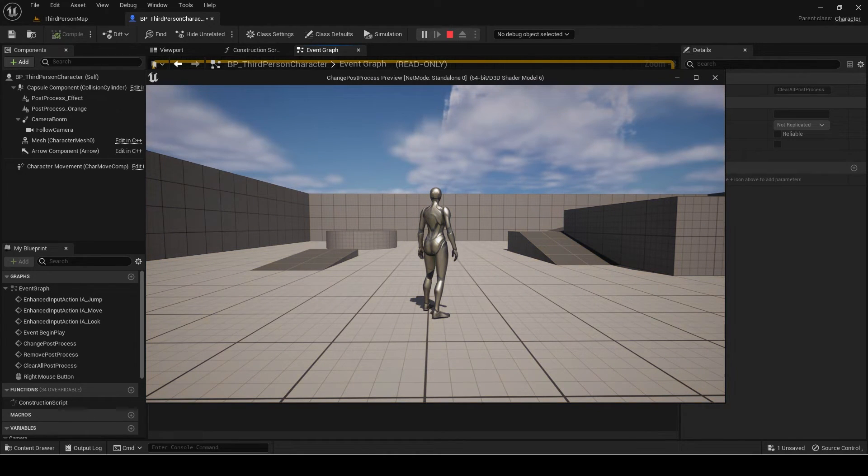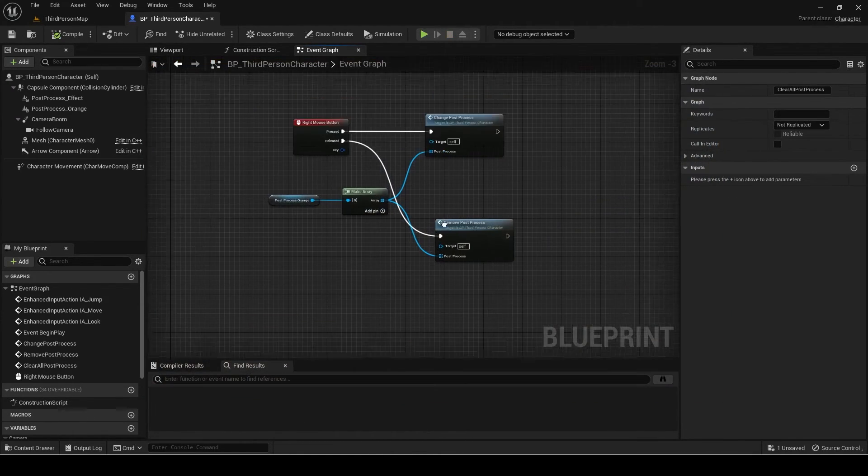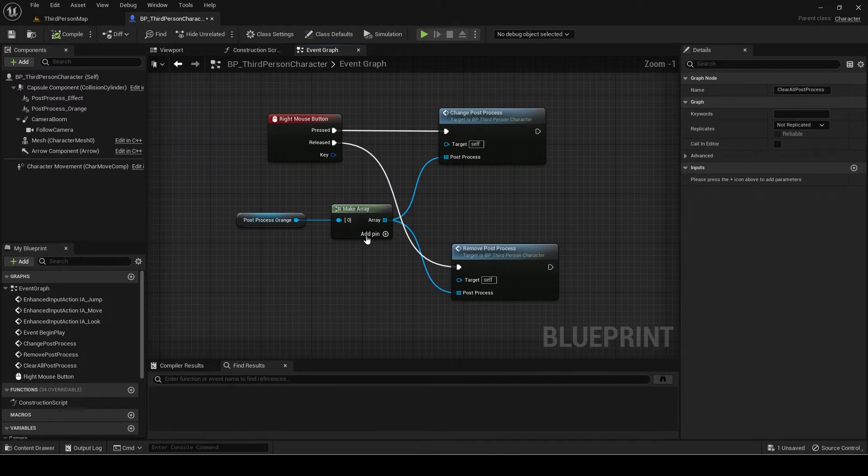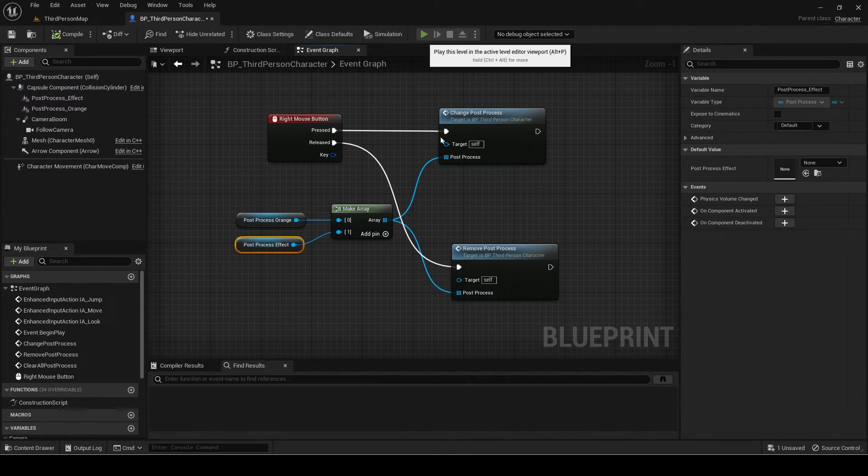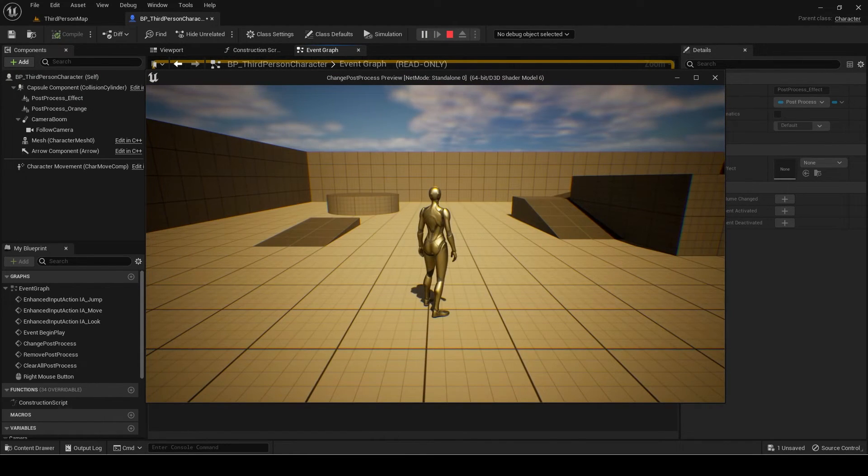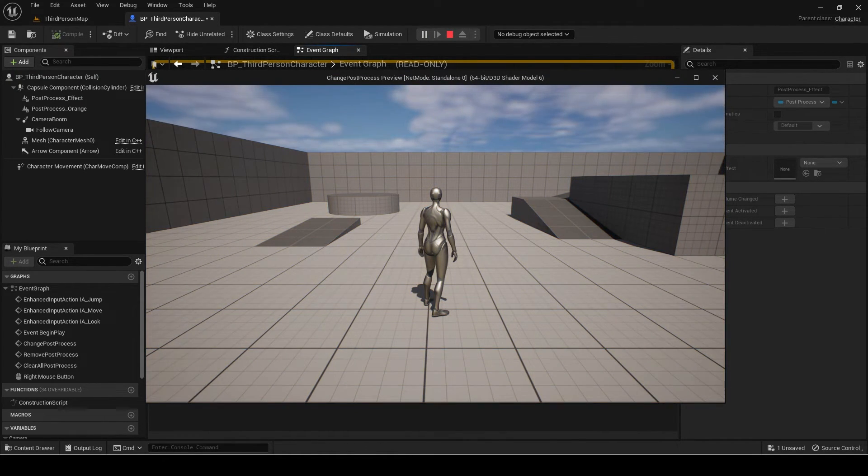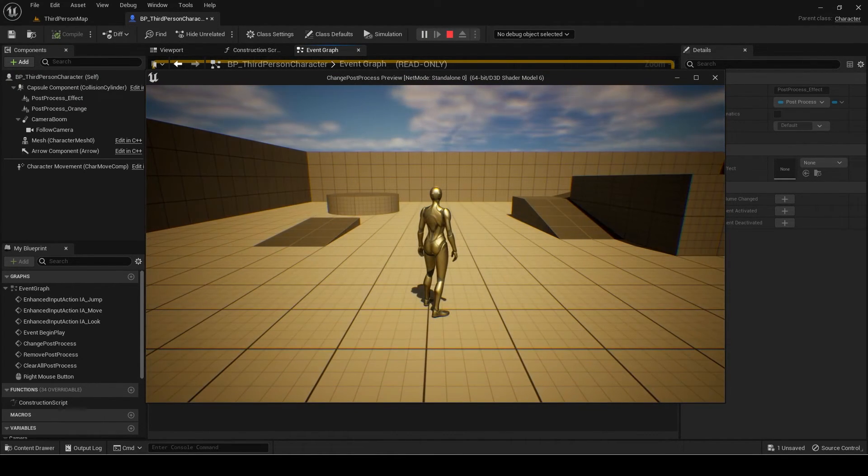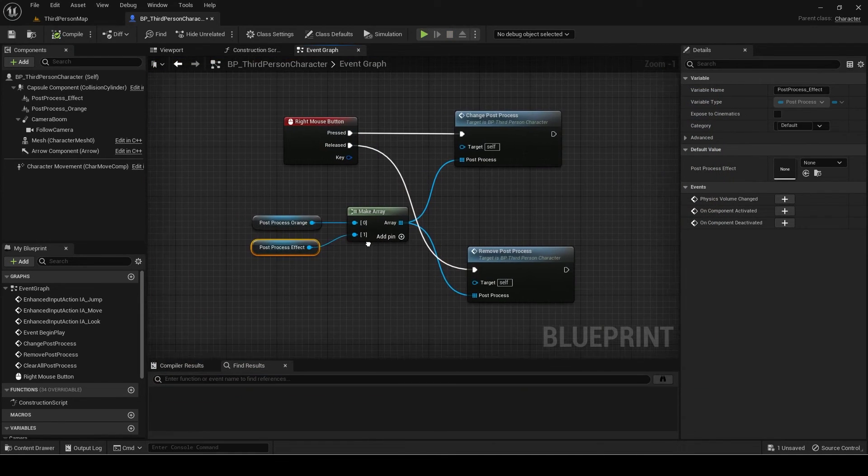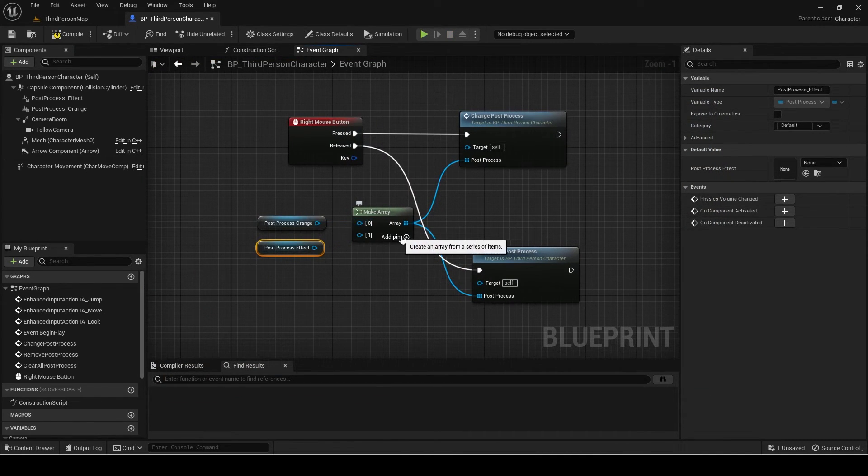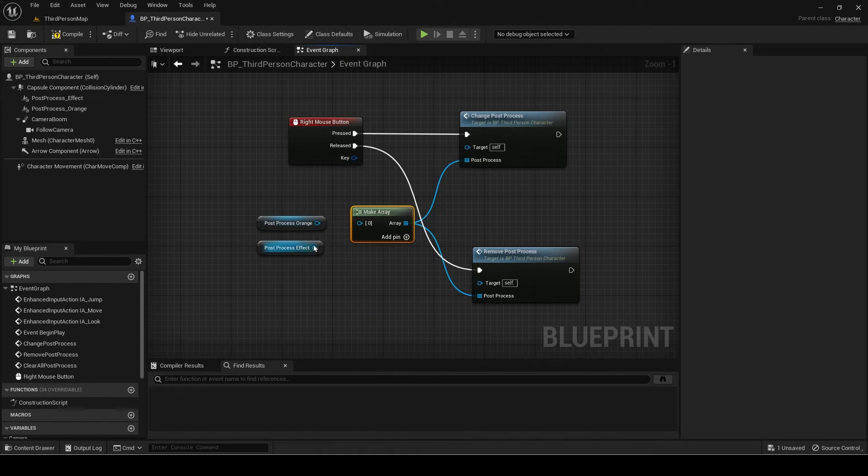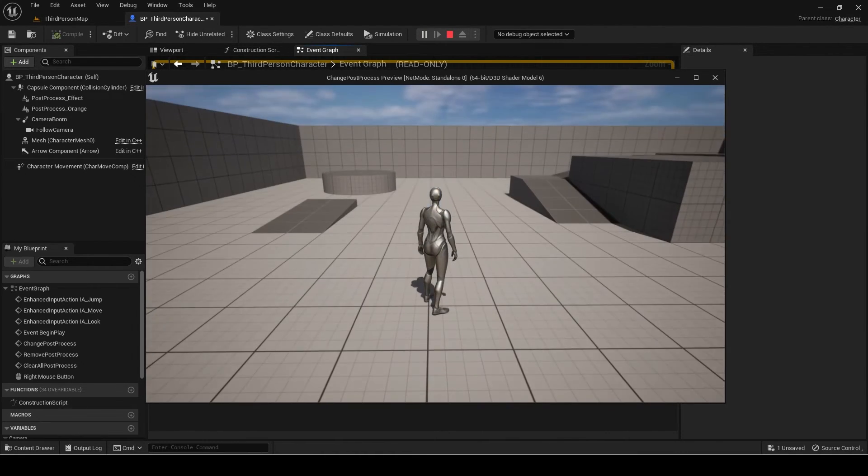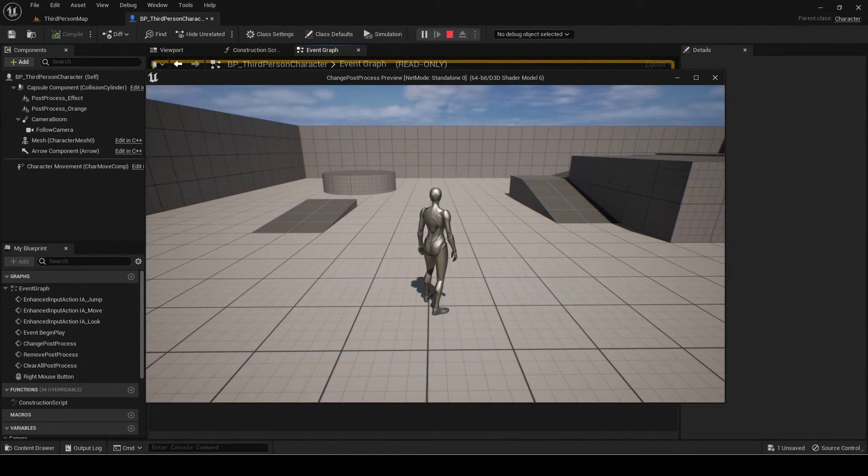Now it is working if we do it again. Press add pin and connect the other post-process. Now both post-processes are blending in and out. If I remove the orange one and connect just the effects one, then it is correctly blending just that one.